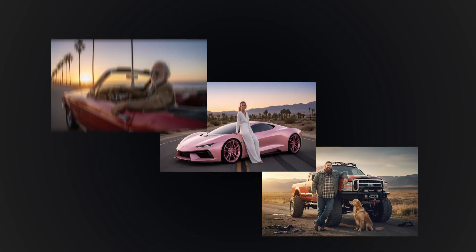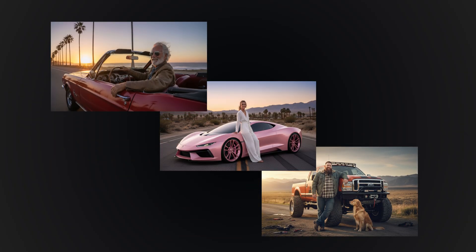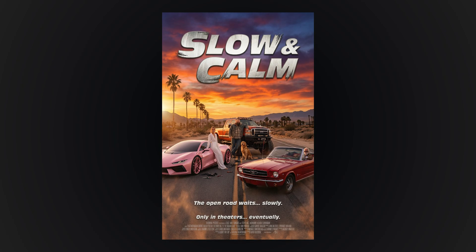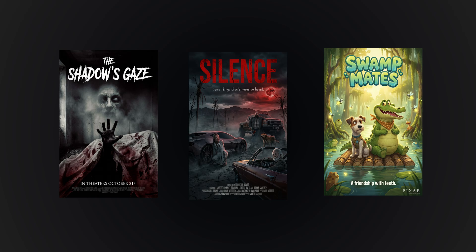Creating high-quality movie posters is easy now. These are several AI images I created, and I'm going to make a movie poster from them. I uploaded three images and used a simple prompt. The movie name is 'Slow and Calm' — I got the idea from Fast and Furious. If you use Photoshop or any editor to make this poster, it's going to take at least two hours. These are some of the movie posters I generated, and this horror movie one looks actually very scary.